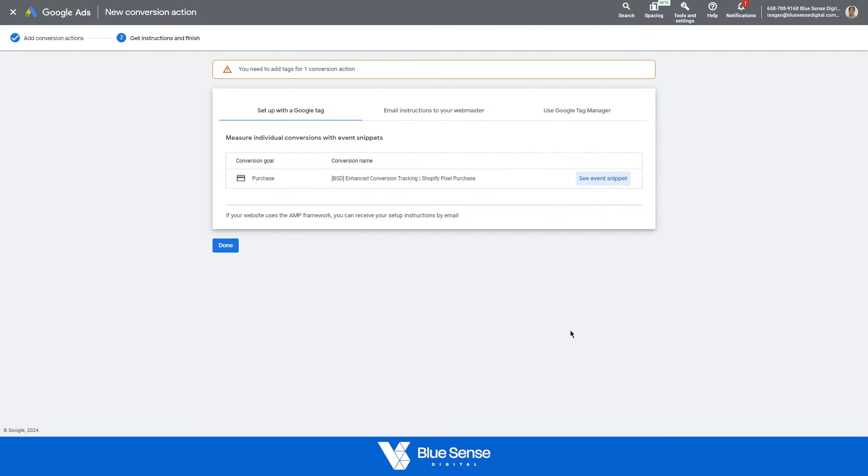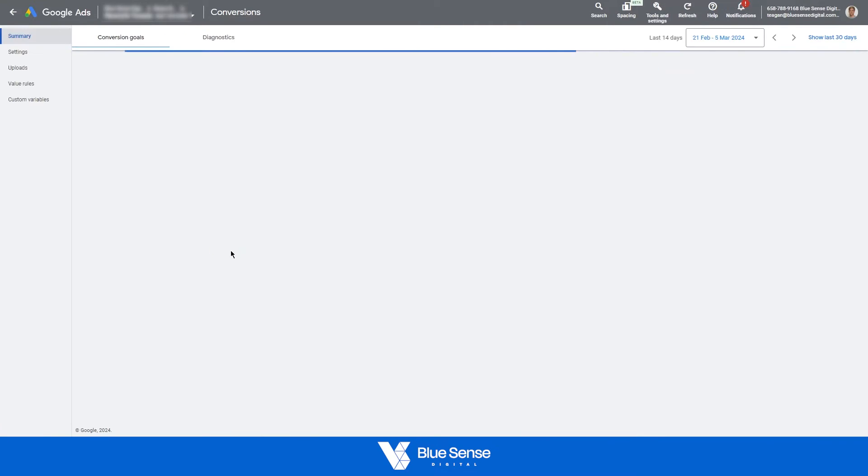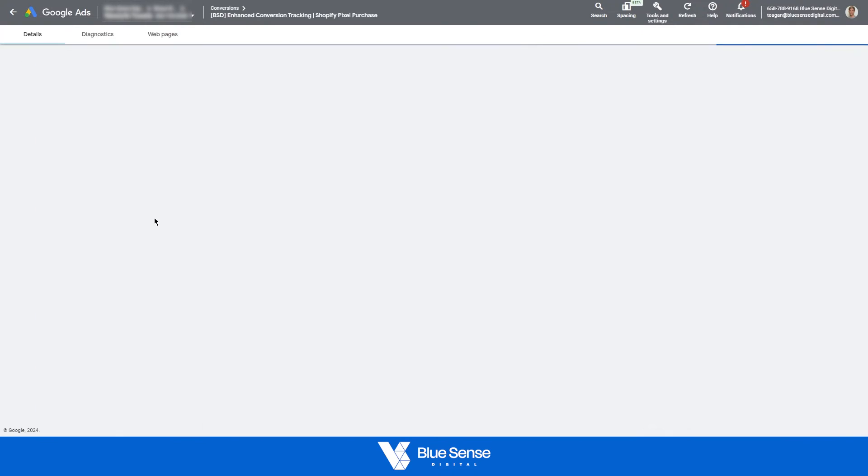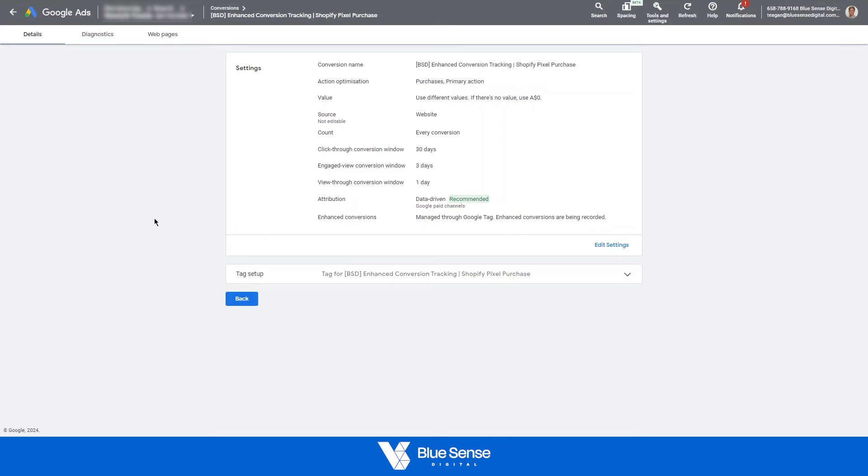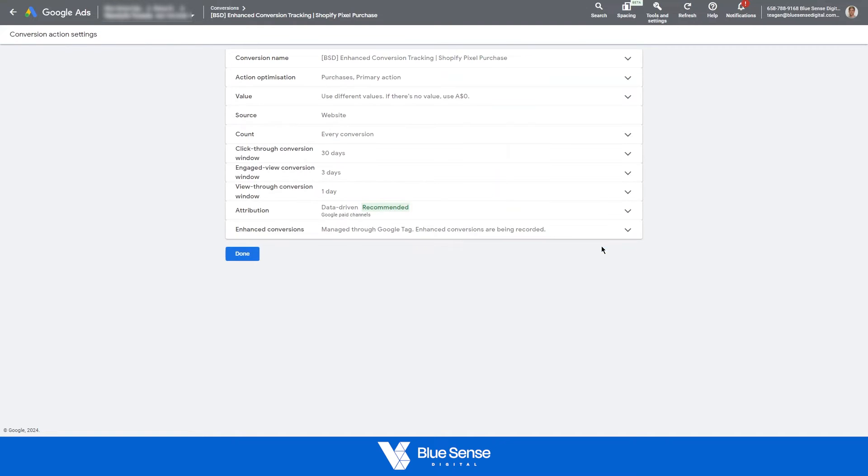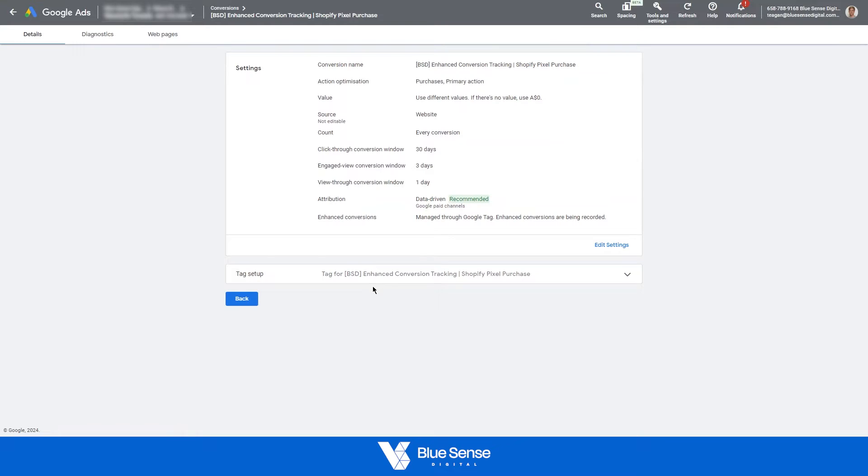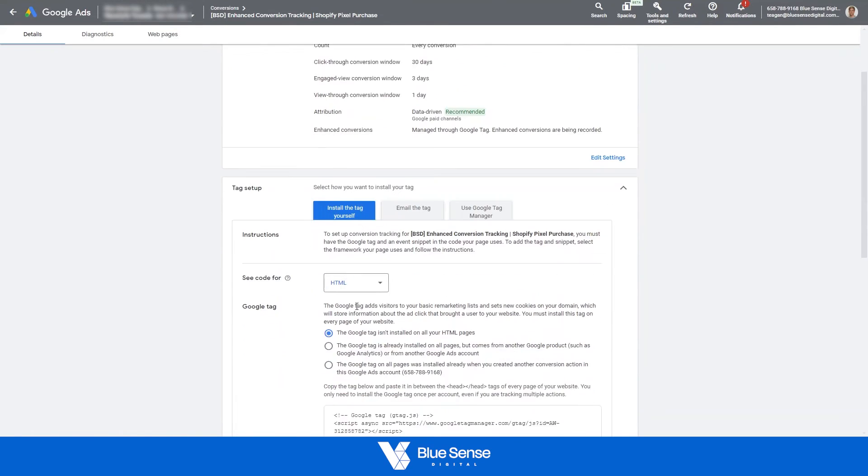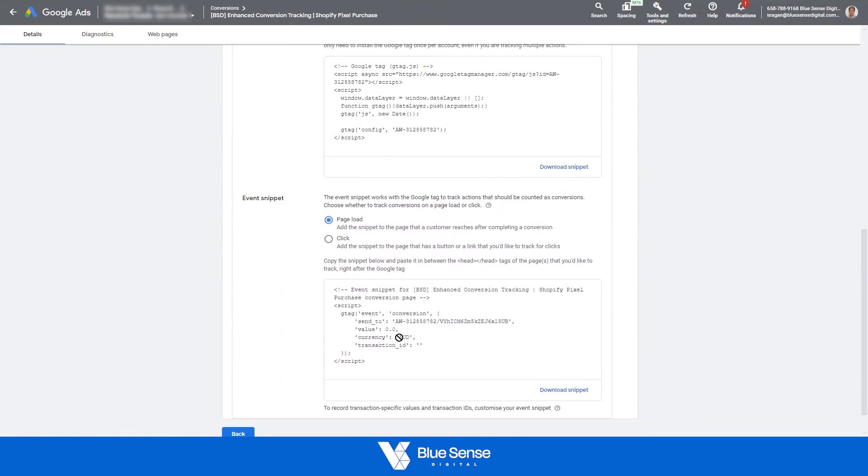If you wanna find this event snippet once you've hit done here, just to show you, once you've hit done, go back into the conversion action. Sorry, don't go to edit settings. Go down at the bottom here to install the tag yourself. And then down here, under the event snippet, you'll see that same little snippet of code.